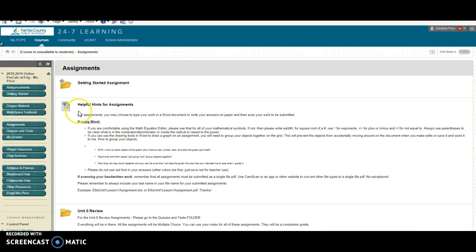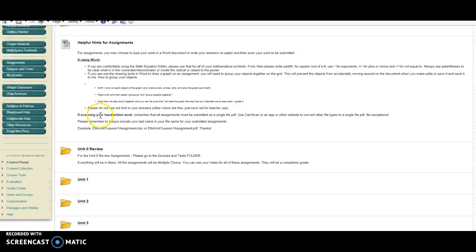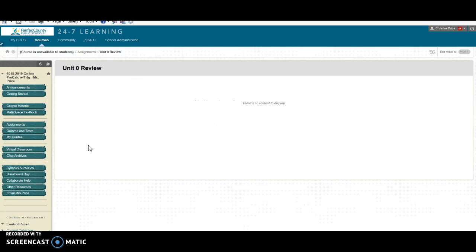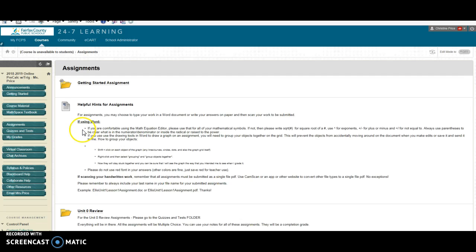Assignments is where you will have all of your basic assignments that you can use your notes for to work on. So for example the unit 0 review, there are no assignments in this one but they are all in your quizzes and tests. So these are basically like your homework assignments.